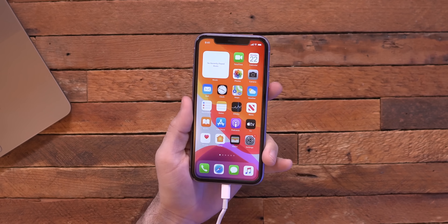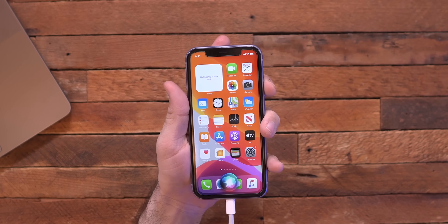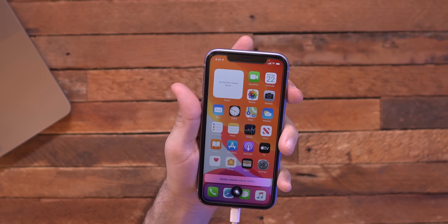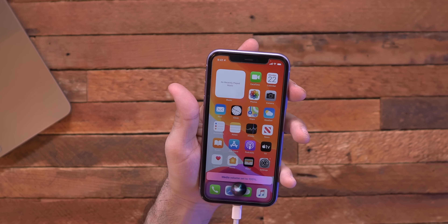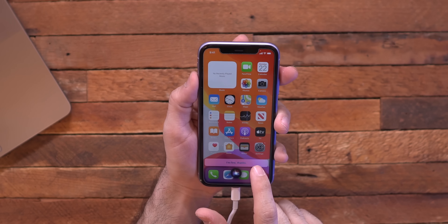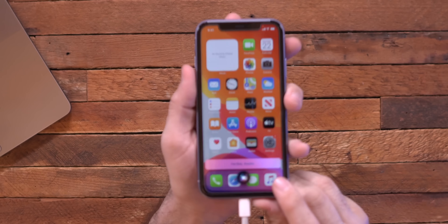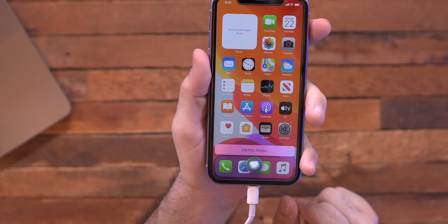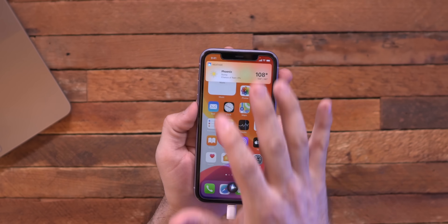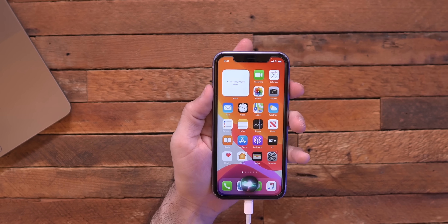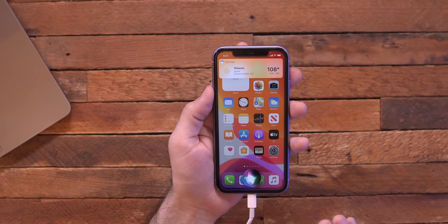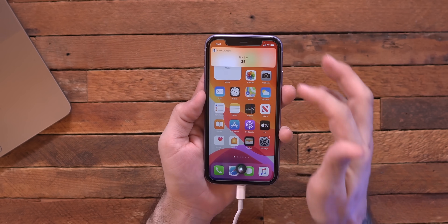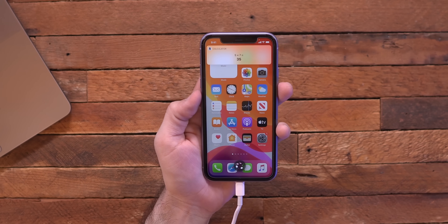Another small visual update in iOS 14 is how Siri looks. Instead of taking up the full screen, Siri now appears as a small bubble at the bottom. She listens, and replies appear as small snippets inline with the dock. For example, asking about the weather gives a small widget at the top, and asking math questions gives a little result at the bottom. Siri is way less intrusive than before, which I really appreciate.